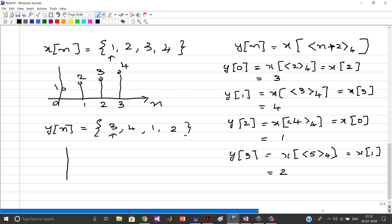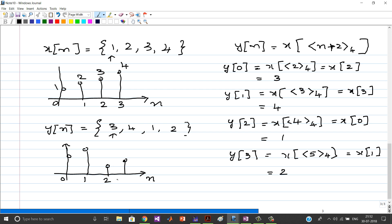The plot of y(n) looks like this: at n=0 we have 3, at n=1 we have 4, at n=2 we have 1, and at n=3 we have 2. So y(n) = {3, 4, 1, 2}. In this way we can plot the circular shift of a discrete time signal x(n). Thank you.